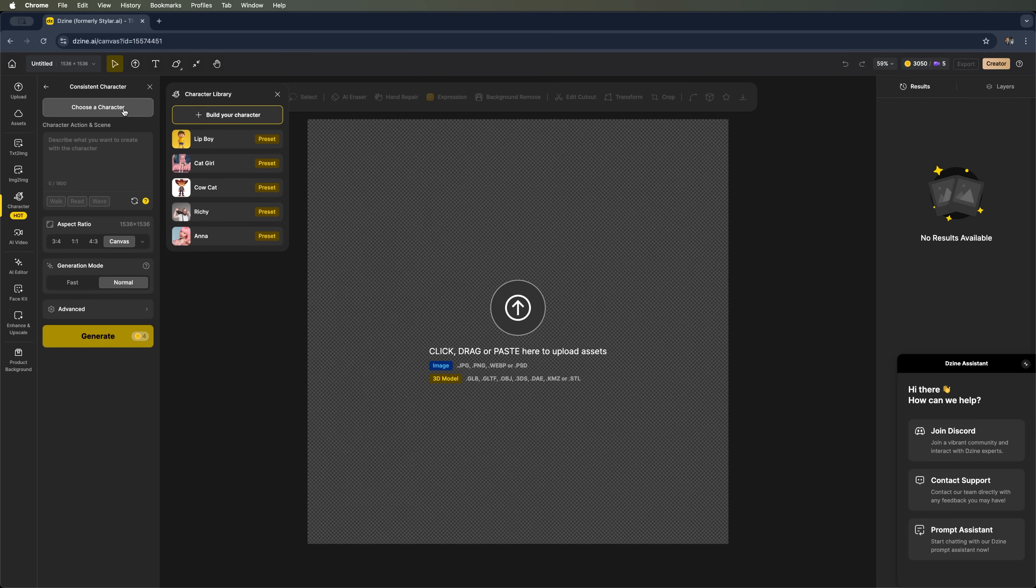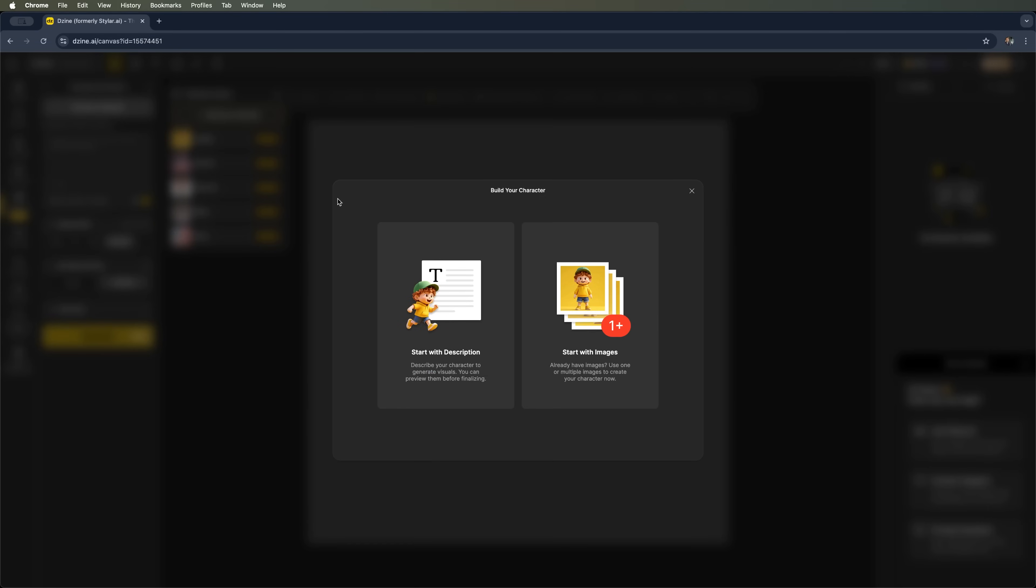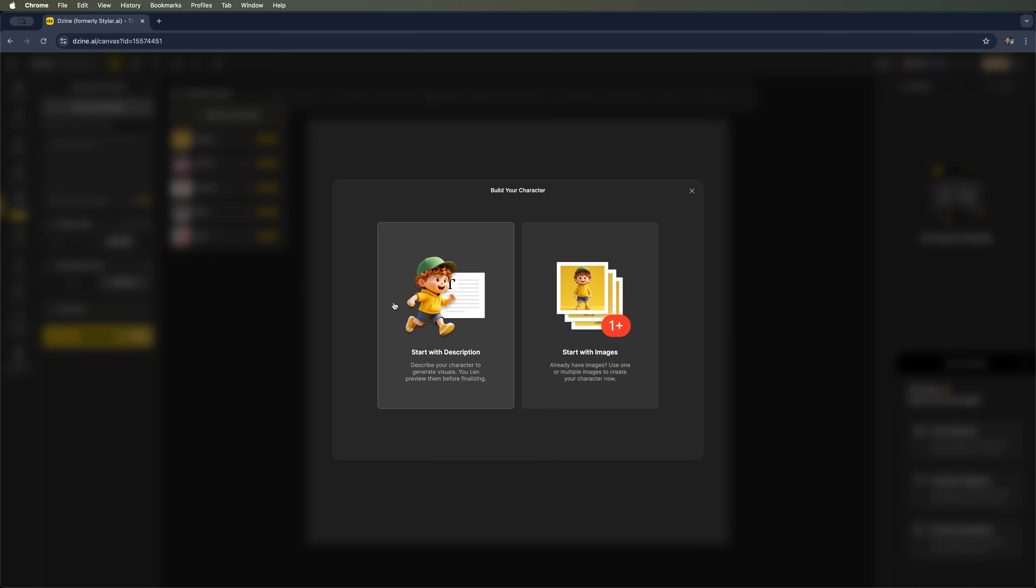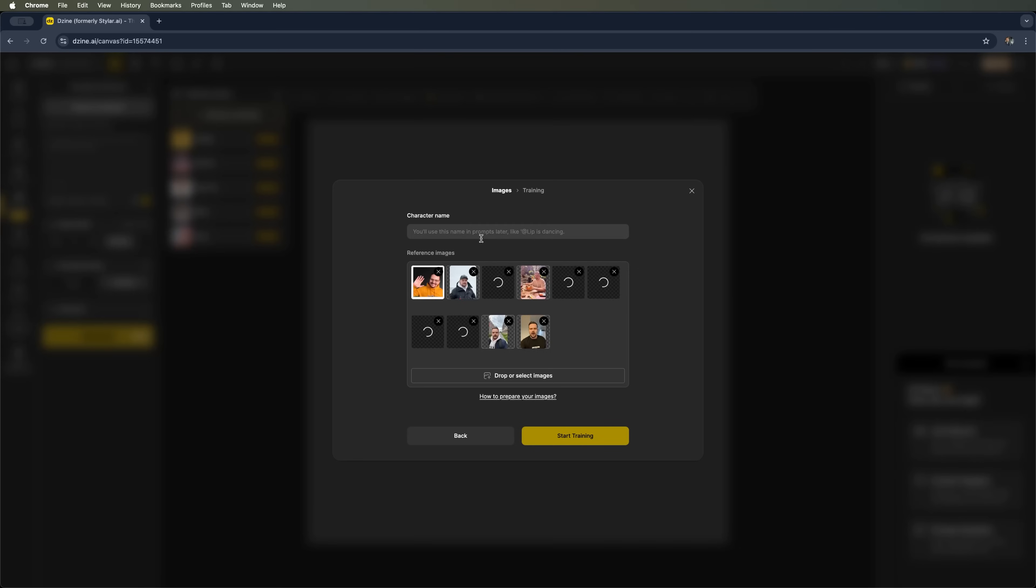The first thing we can do is click Build your character. There are ready-made presets available. But let's try creating our own character using images. While it's also possible to use descriptions, we'll stick with the visual method for now. You can upload from 1 to 30 images of your character. Each one should be at least 512 by 512 pixels. Let's give it a try. I've added a few of my own photos and named the character Daniel.